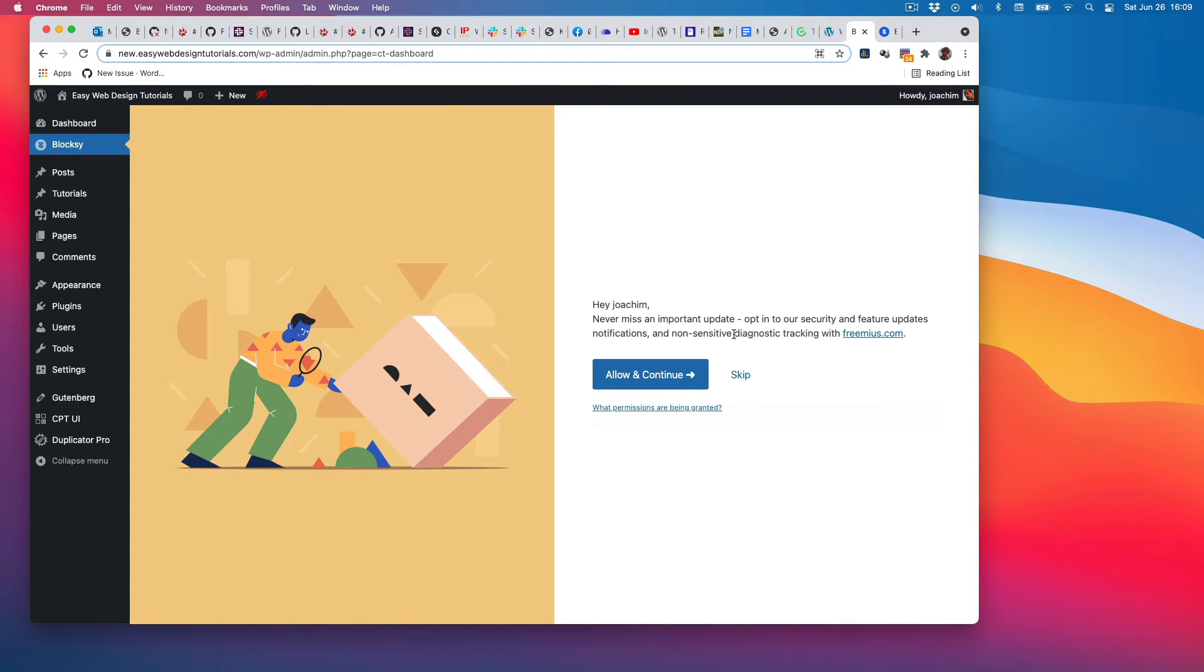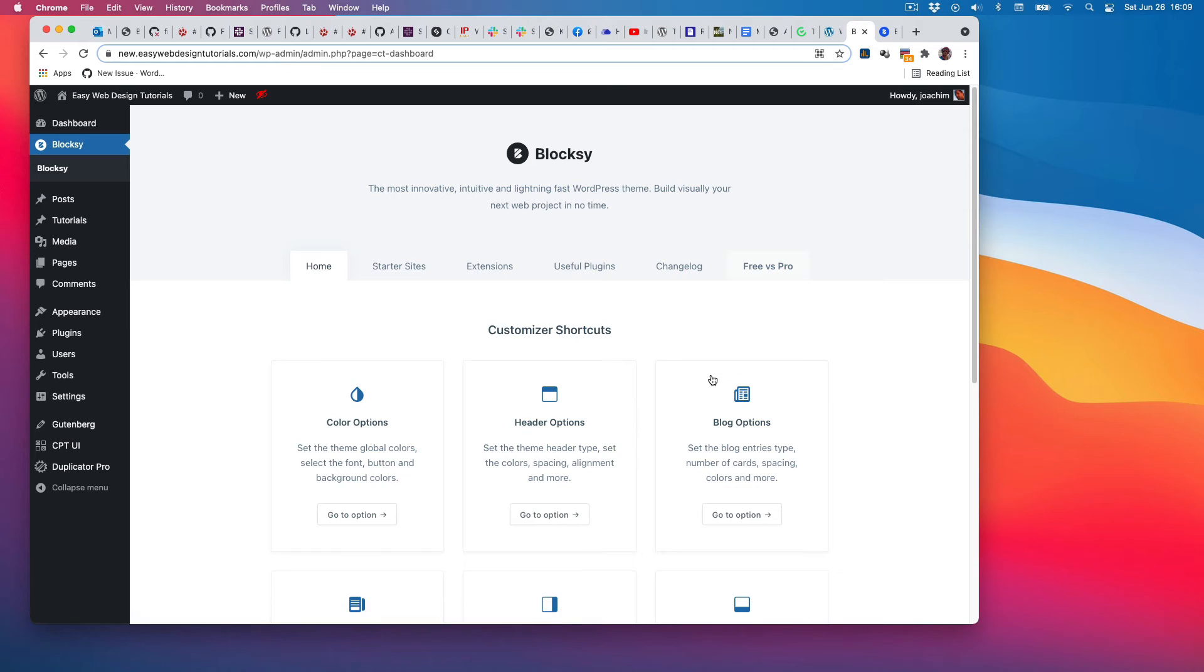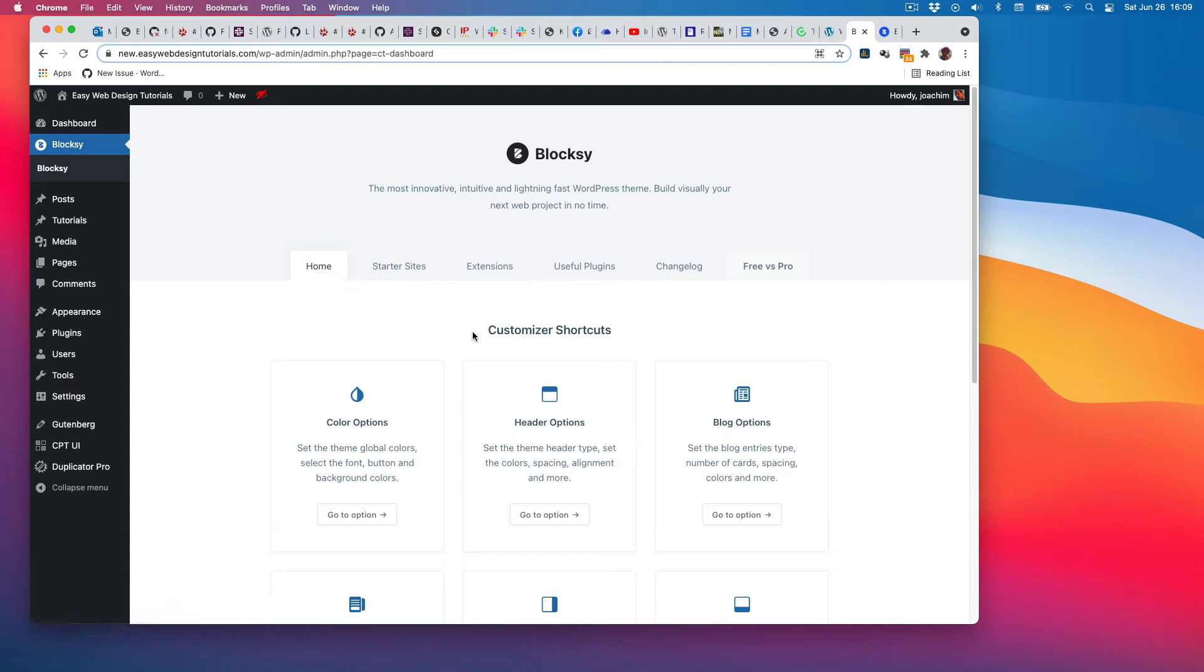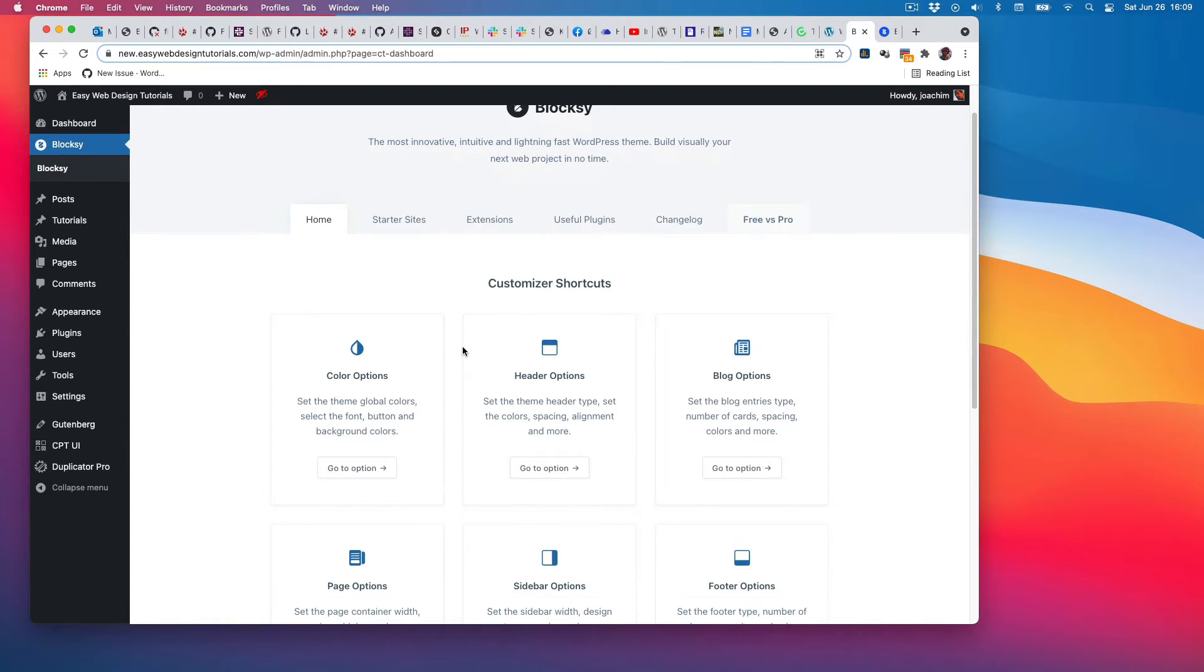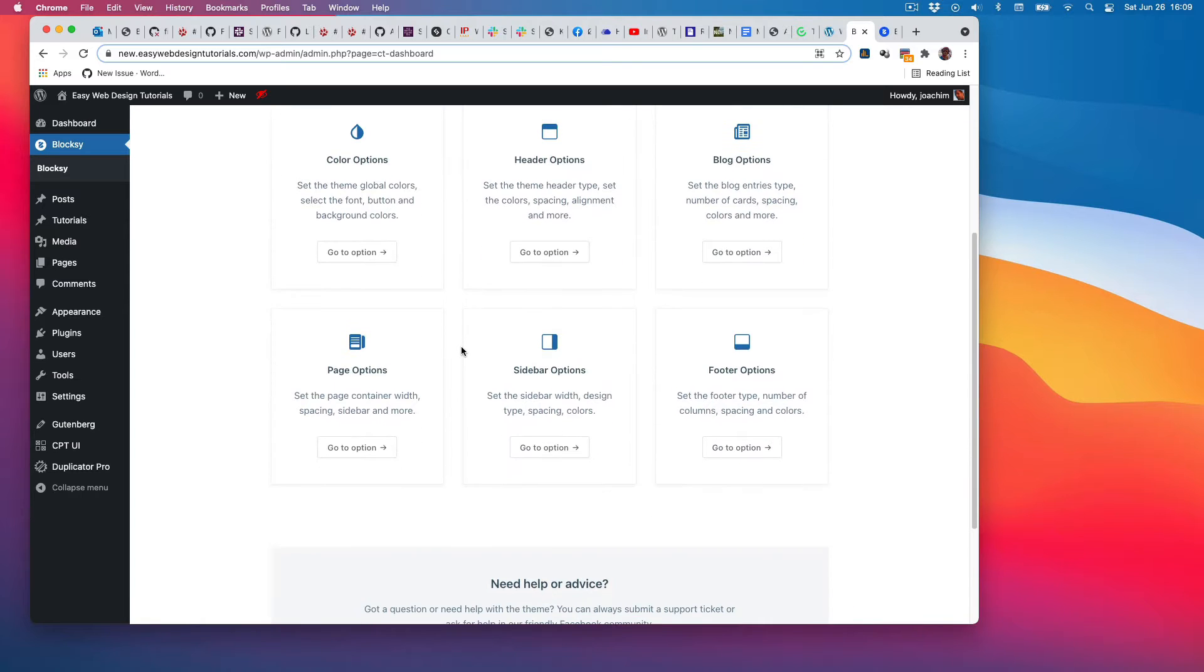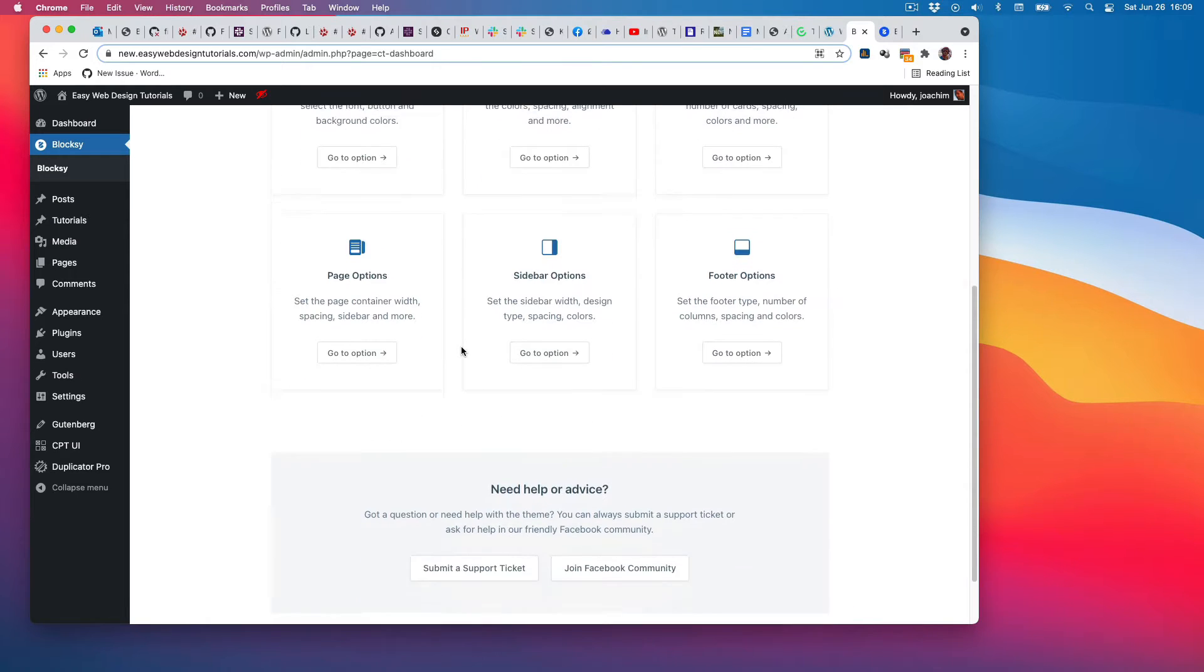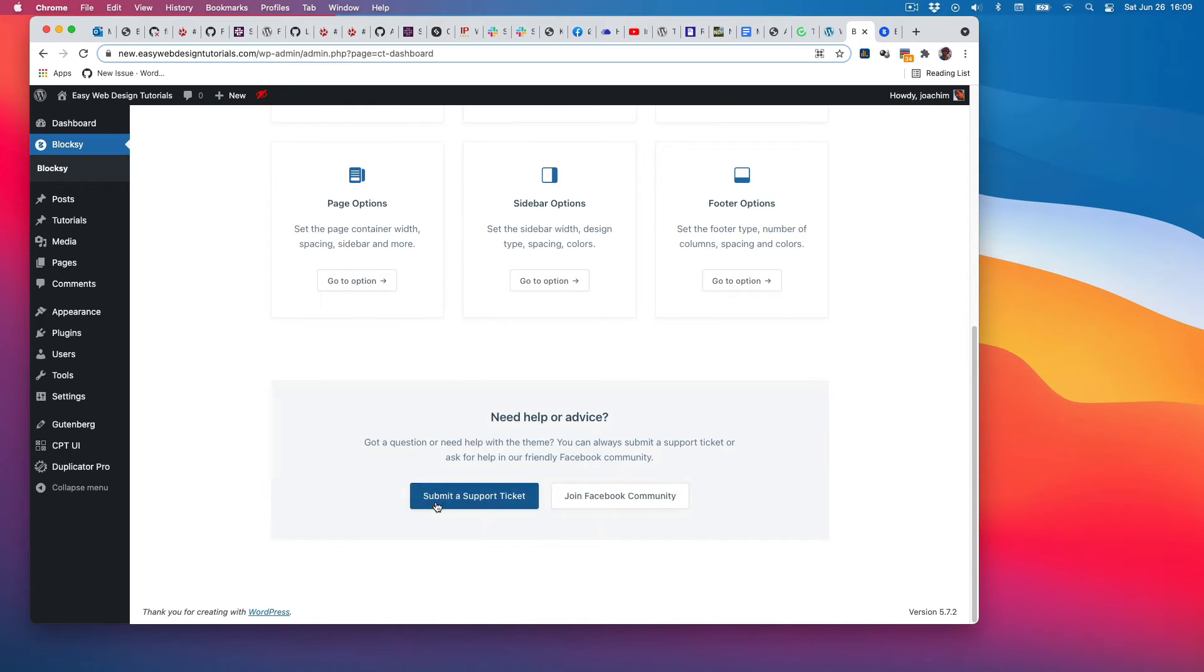Diagnostic tracking with Freemius? Sure, why not. Now we have a Bloxy area over here with Bloxy screens. There are some customized shortcuts that have been added to the customized area, and it also says support ticket or join the Facebook community.